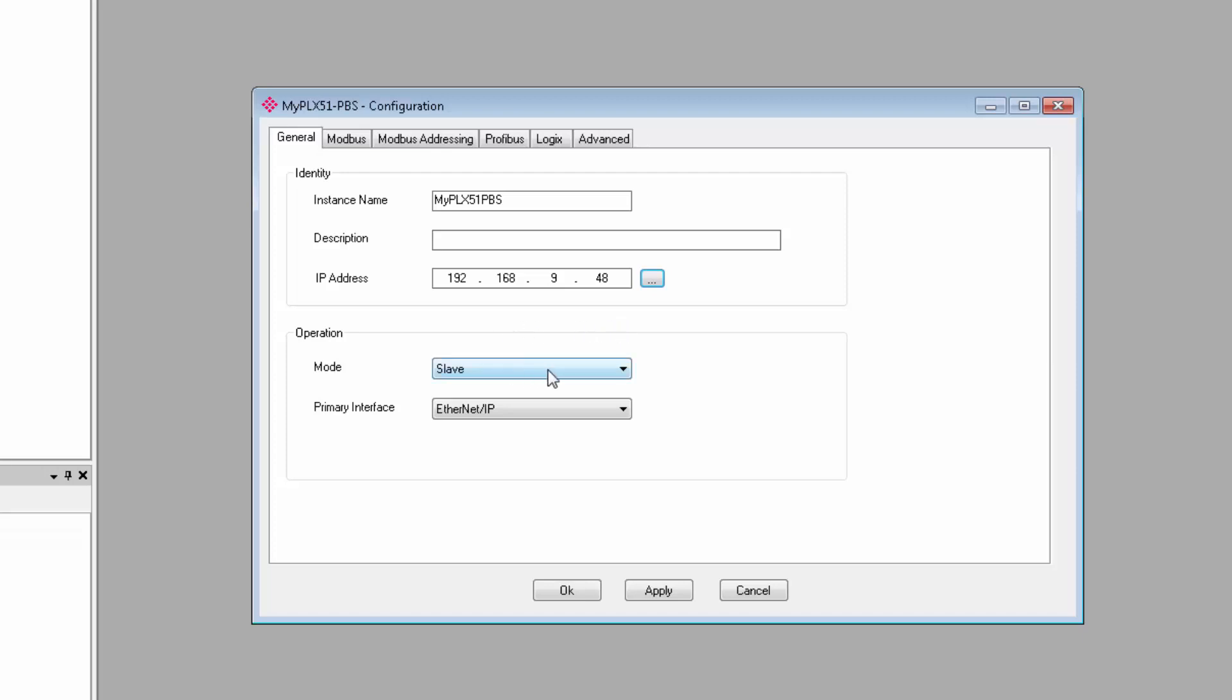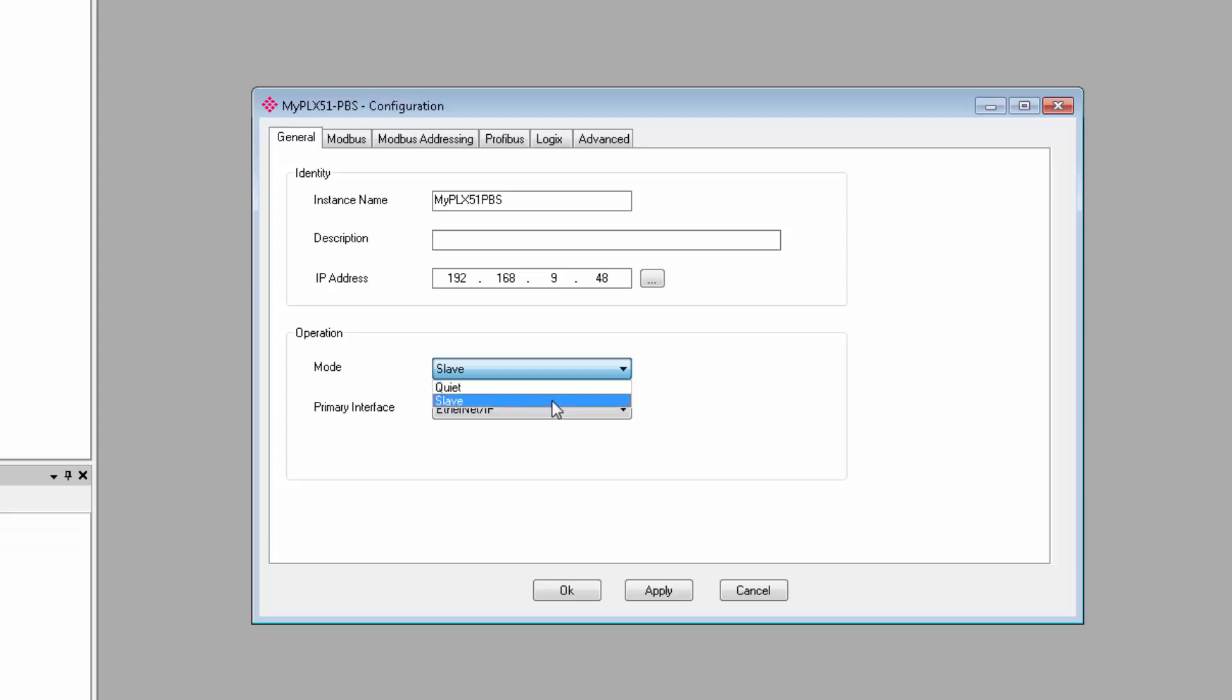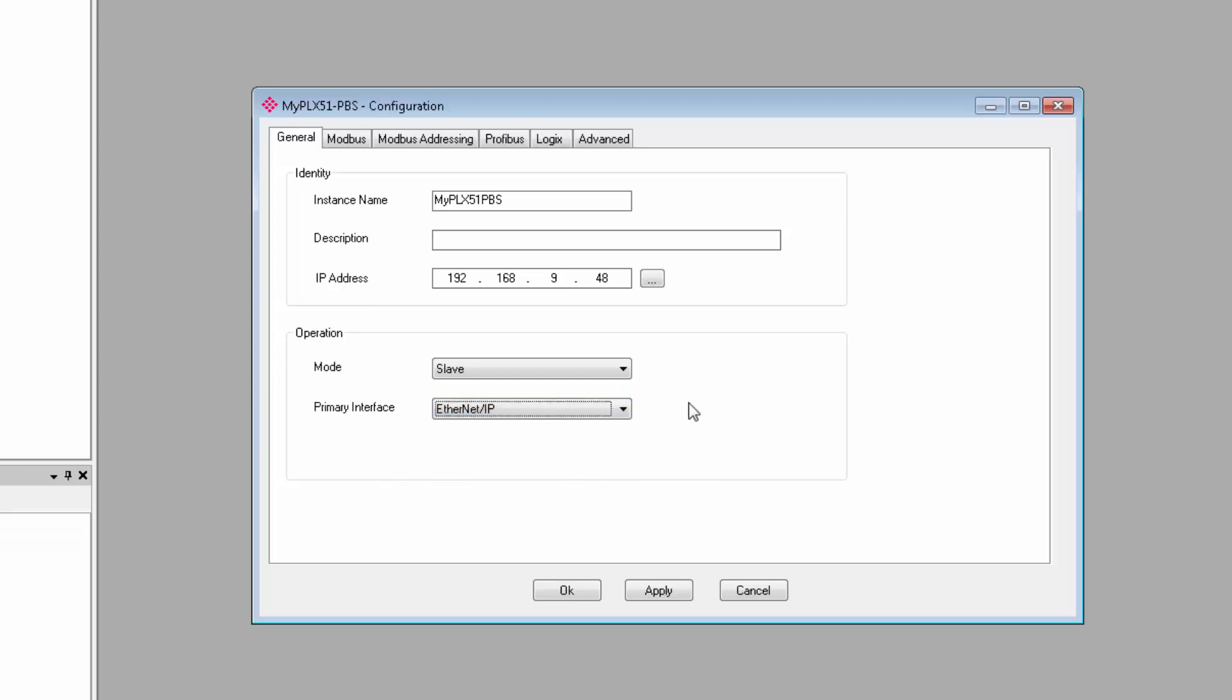For the operating mode selector, we have just two modes to choose from. You can choose to have it in slave or quiet mode, where it will just monitor traffic on the network. I'll set it to slave mode. For interface, you can choose IP or Modbus, but for the time being, EIP is the only option.